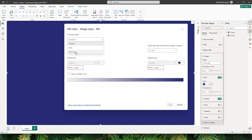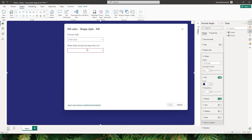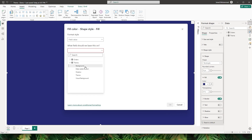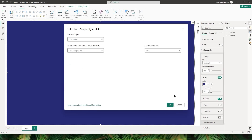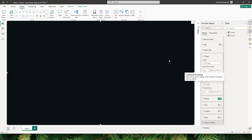From the format style, choose field value, and select what field to base this on. Let's click on the dropdown, expand theme, and select the background color. You don't have to use any measures here — this will be automatically taken care of. Click OK, and now I have a color applied to the shape.